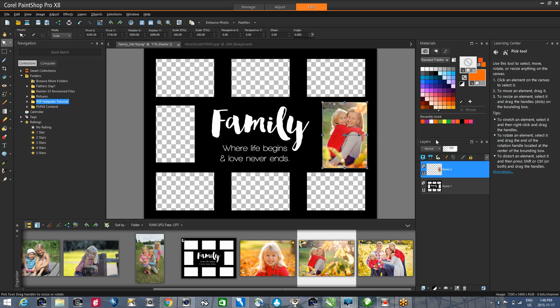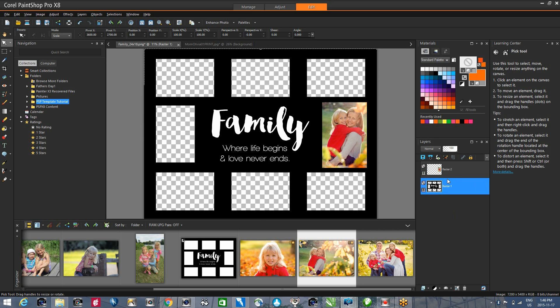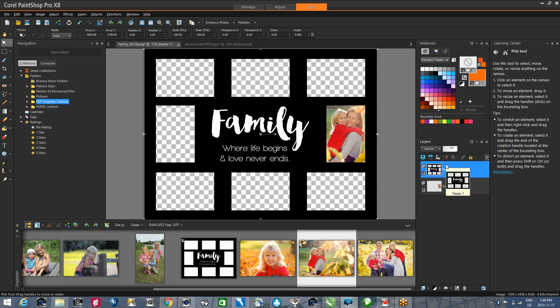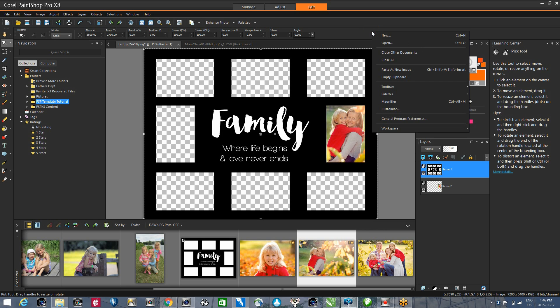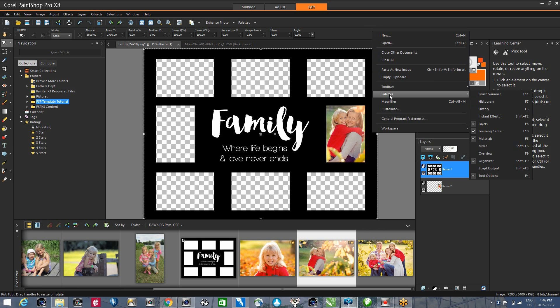In my layers palette, I'll simply take my template and drag it above that image, and it really is that simple. If I don't have my layers palette opened up, it's simply a matter of right-clicking on a blank area, go to Palettes, and select Layers.